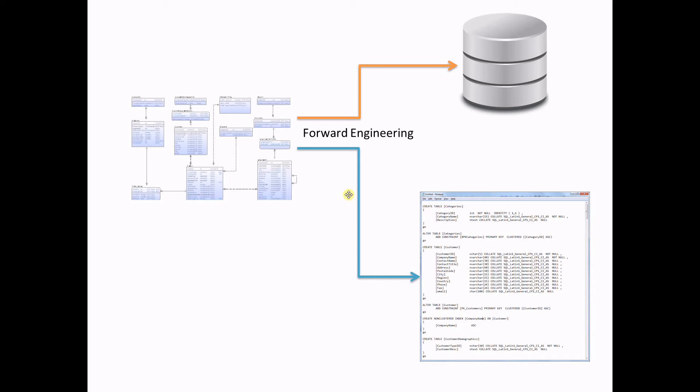Hello, in this video lesson we are going to learn forward engineering functionality. Forward engineering is the process of generating a database from a data model.